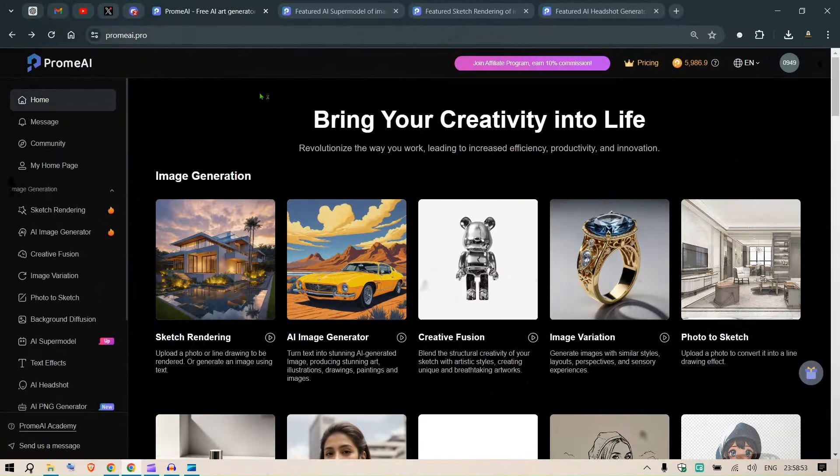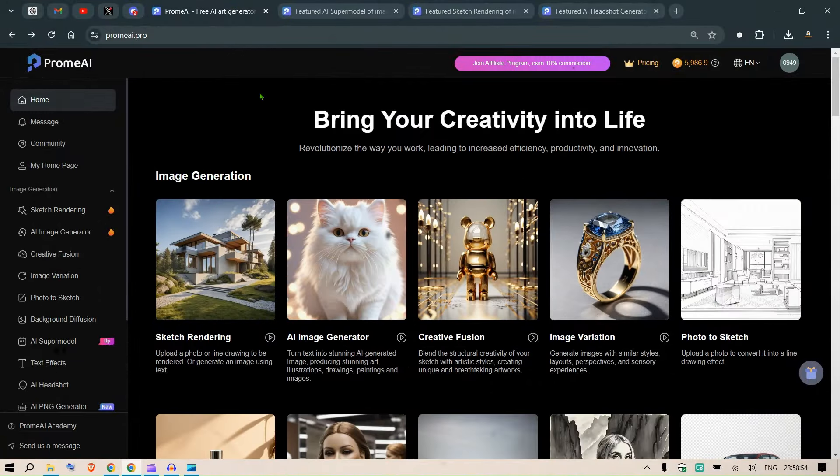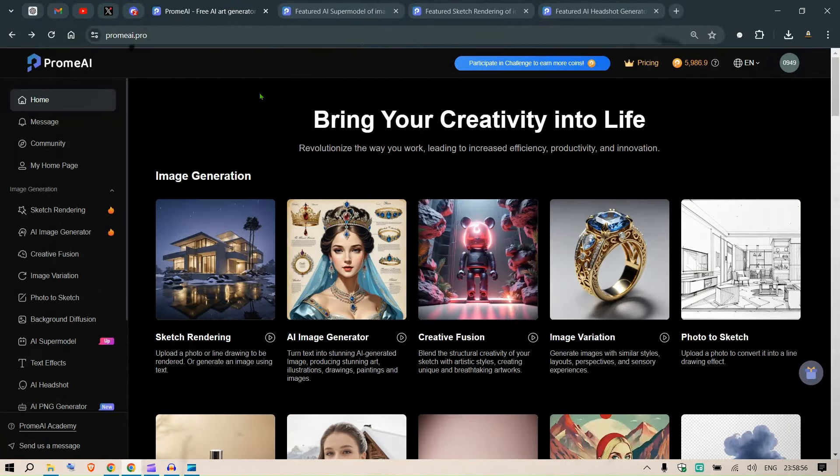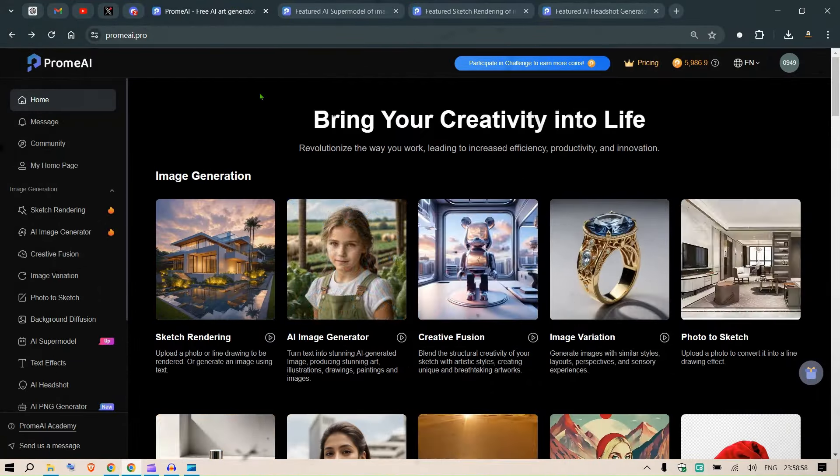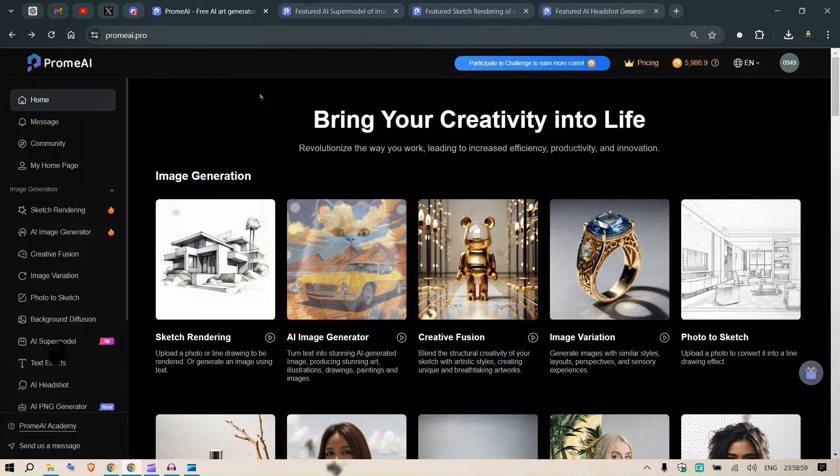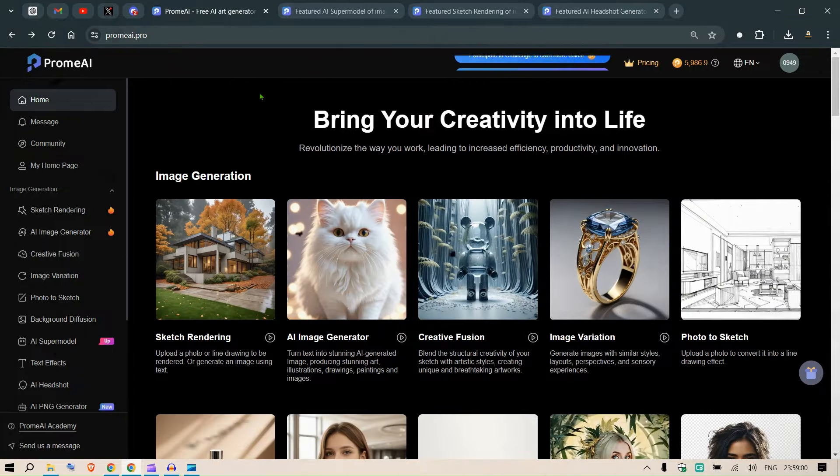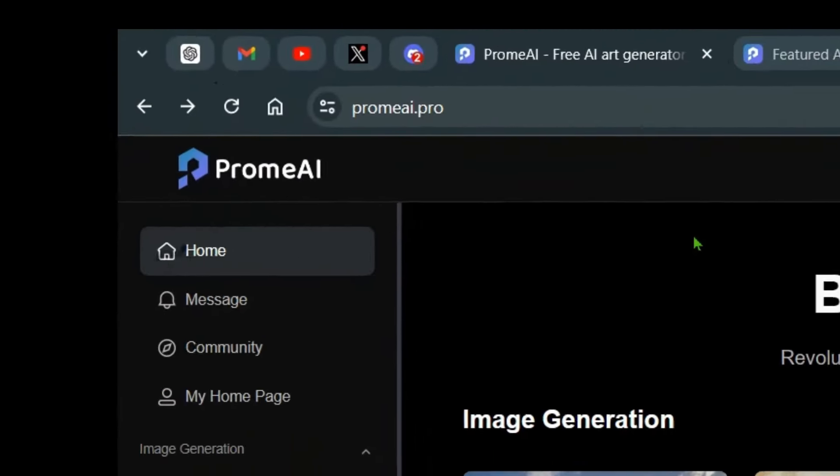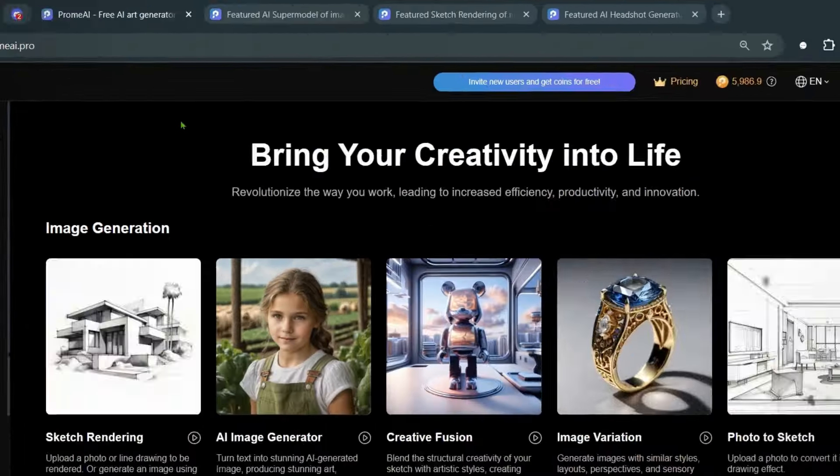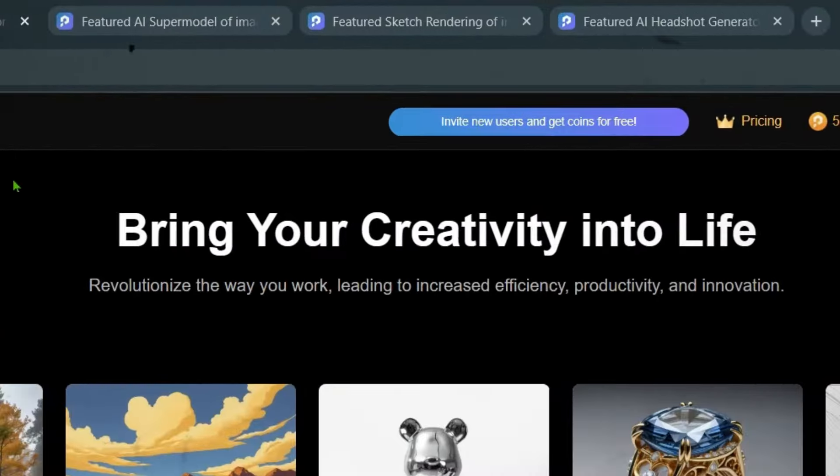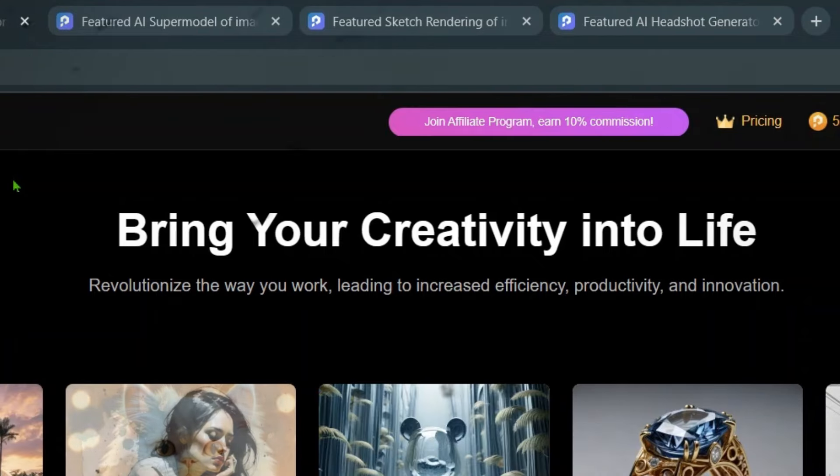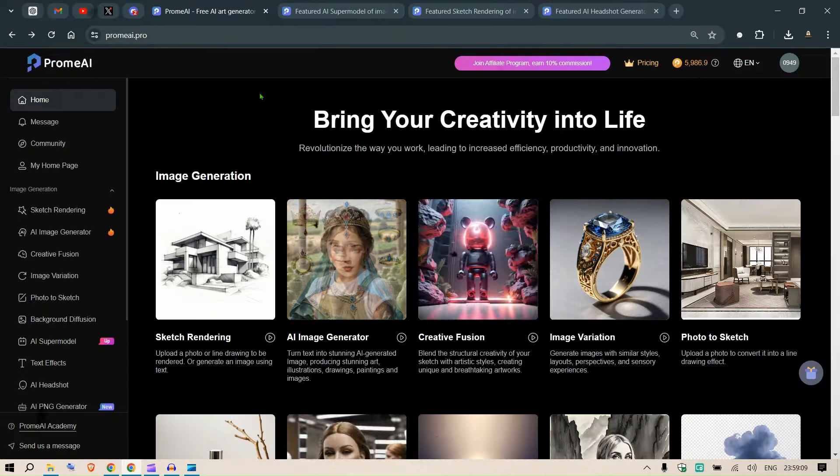Hi guys, there are only a very few tools that catch my attention that I decide to finally bring forward to you, and ProMAI is one of them. Using this, you can bring your creativity into life.